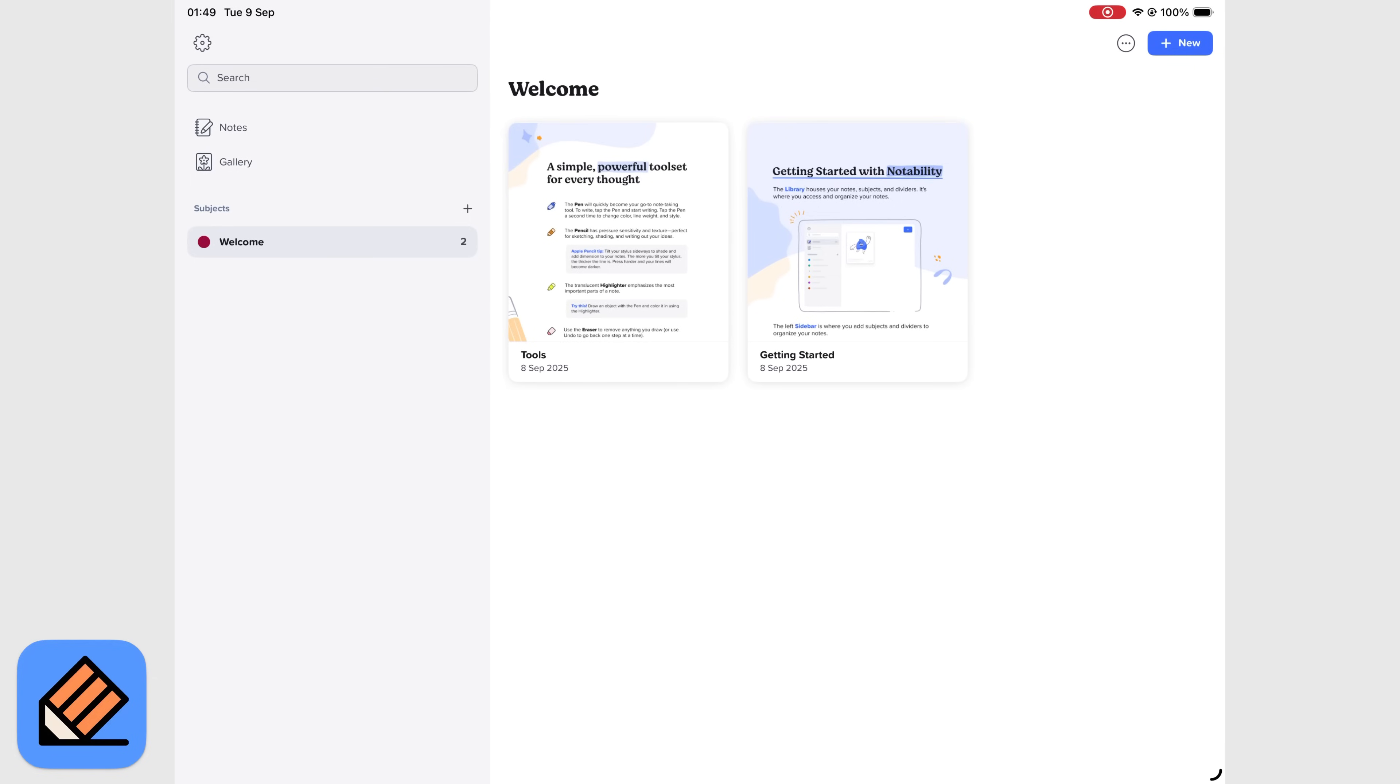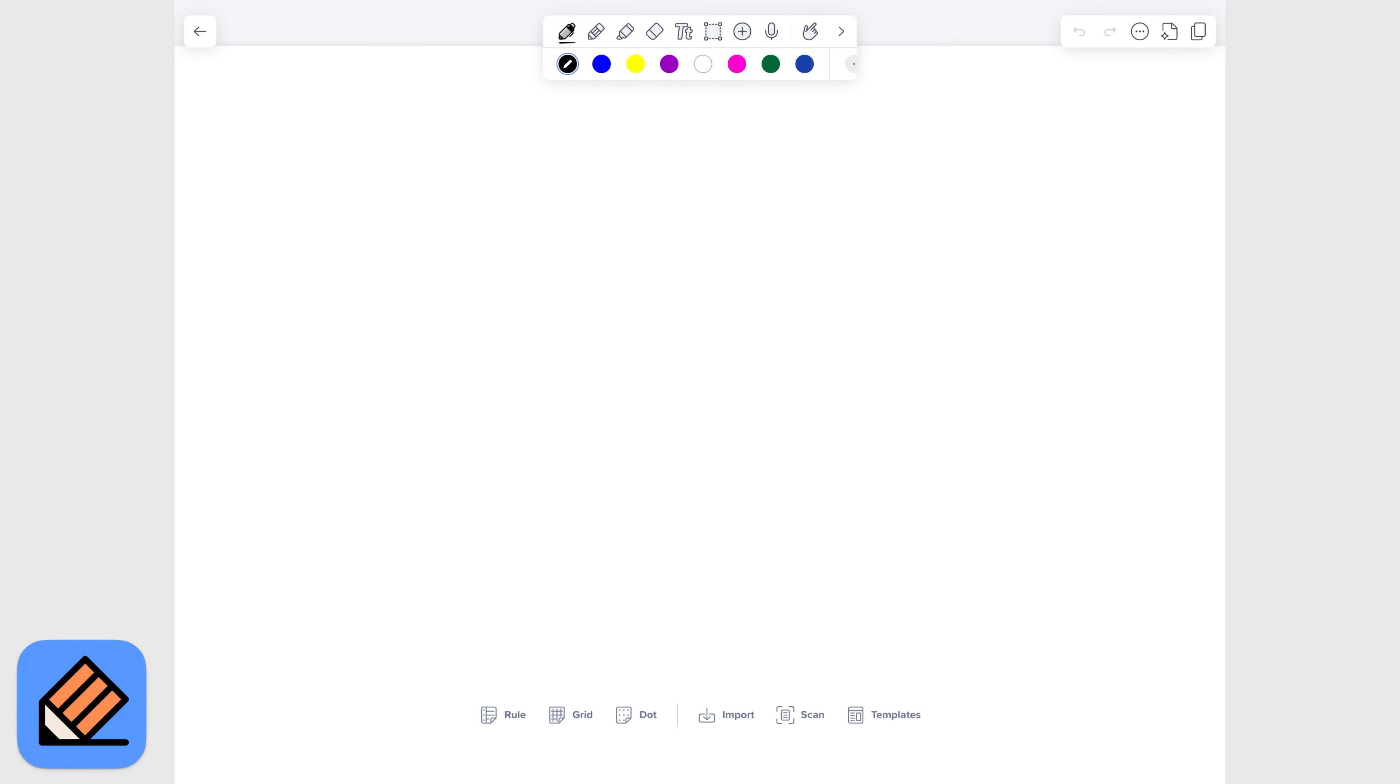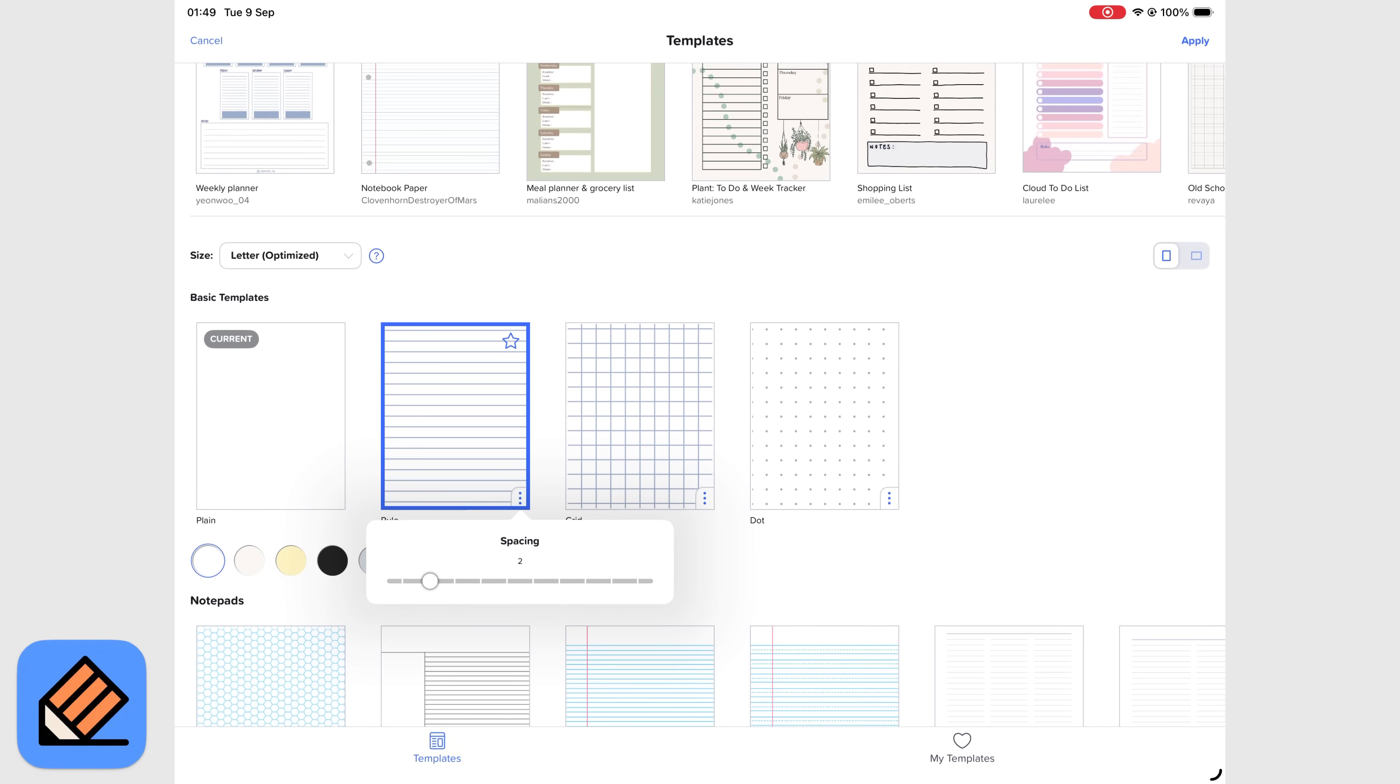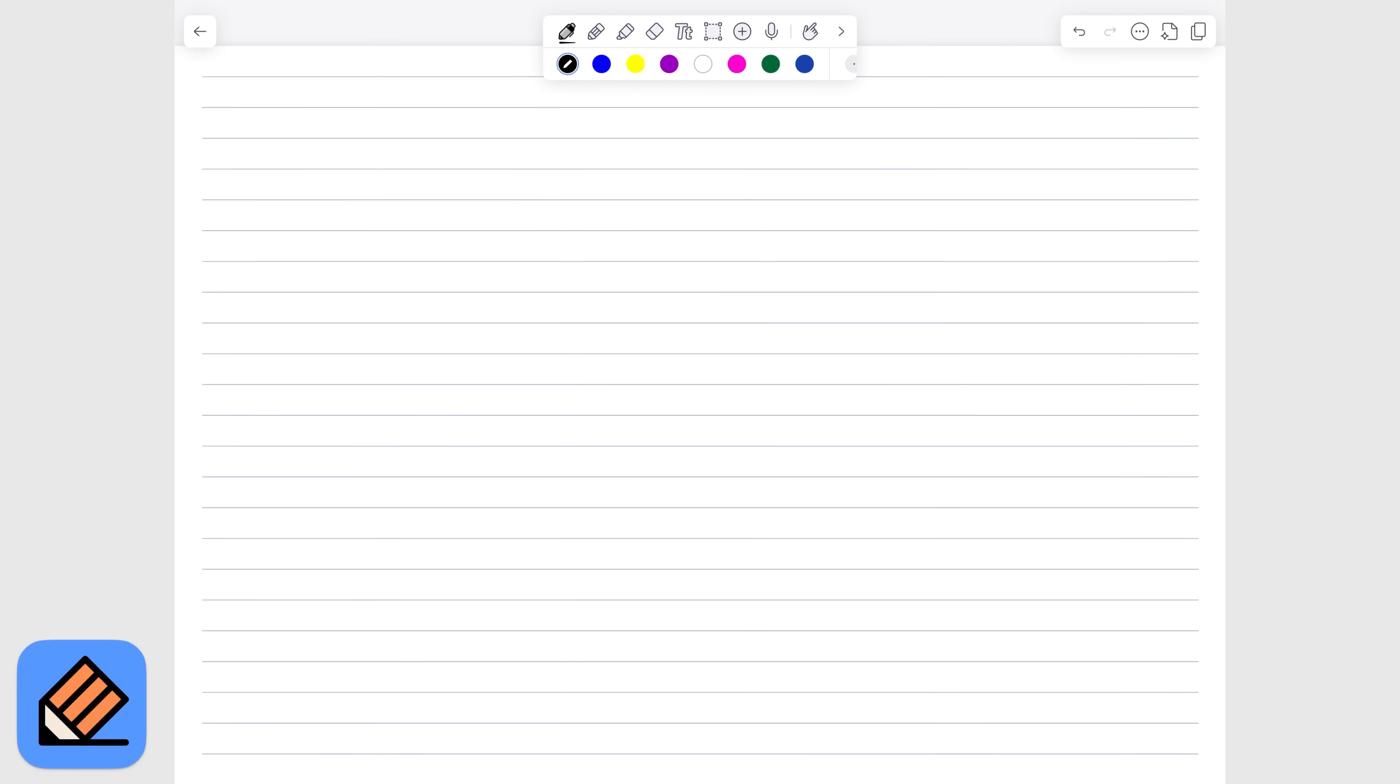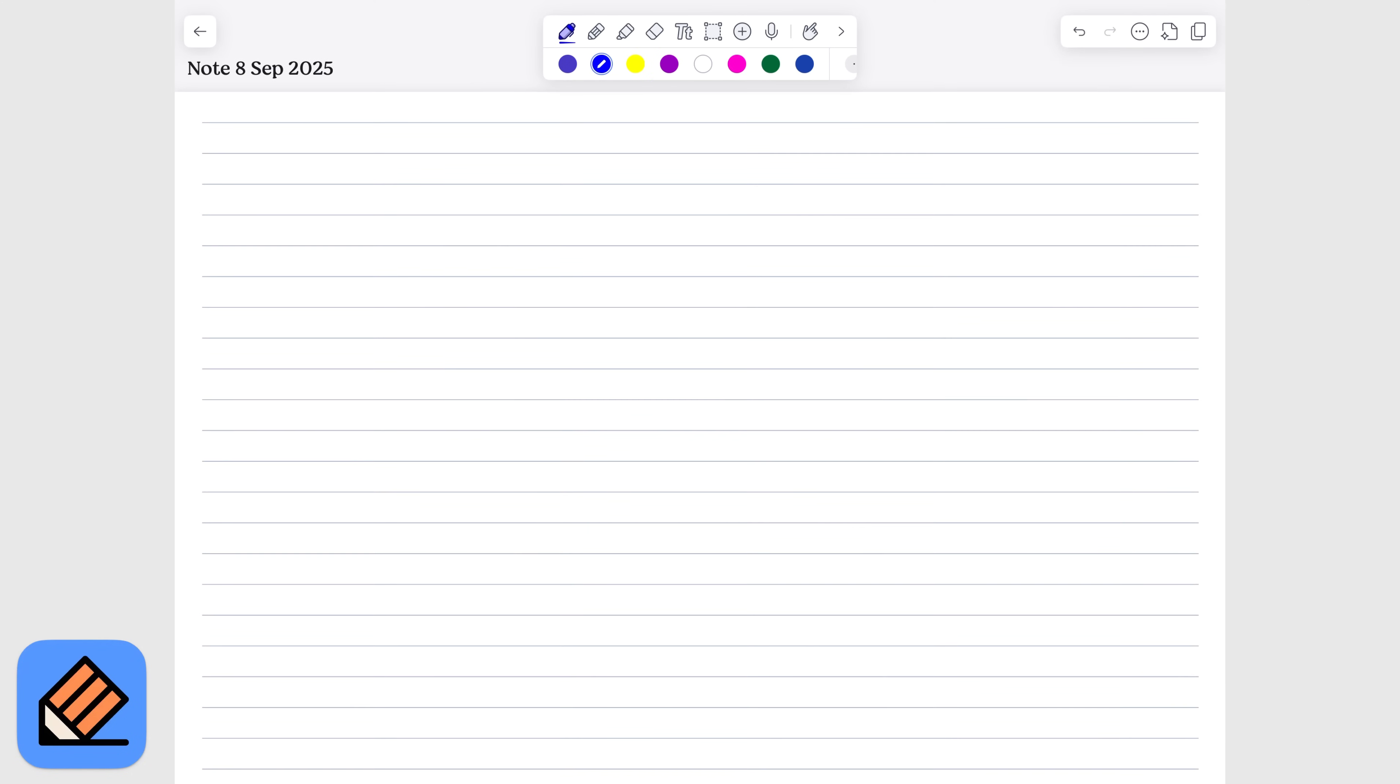Notability also provides better line spacing in its basic templates, something that GoodNotes 6 has consistently ignored. Another Notability advantage is how easily you can save new page templates directly from the notebooks that you're using. If you like a template, you can easily just save it to your templates library. This is a feature that I really love and haven't seen anywhere else.